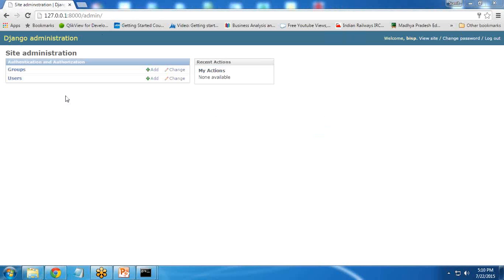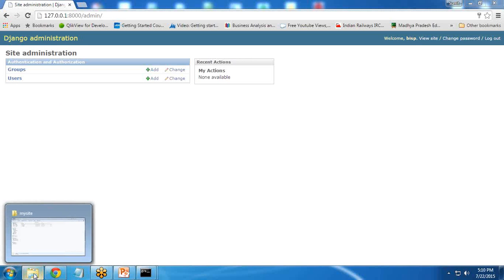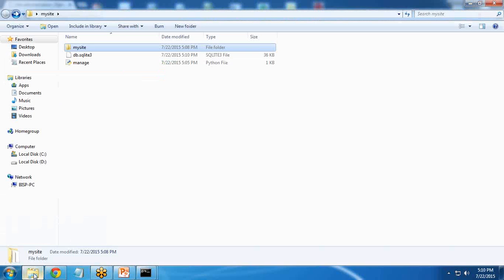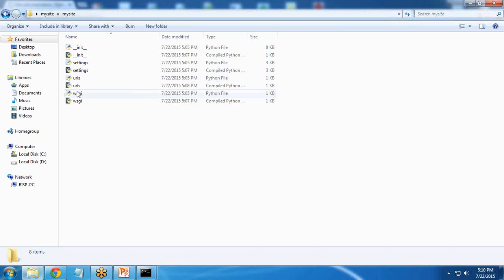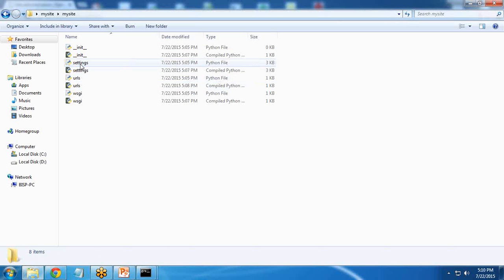But I am not able to create a new site here. In order to create a new site, we need to customize the site folder. When we open mysite, we can see we have settings, URLs, and the python files. So I select settings.